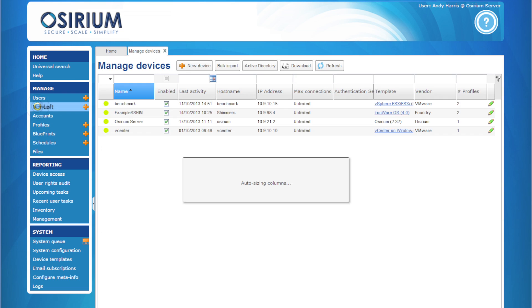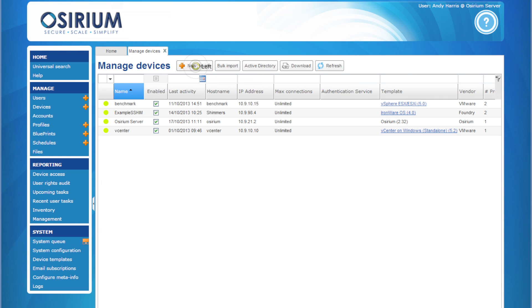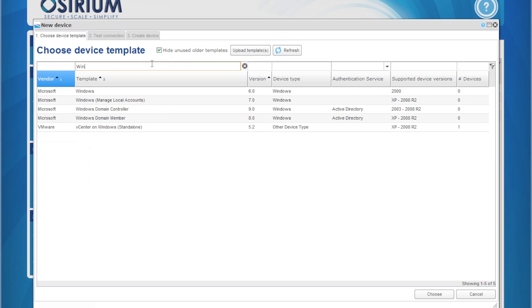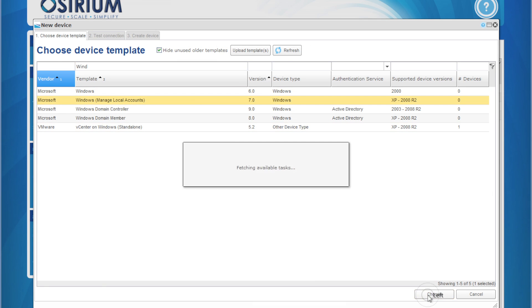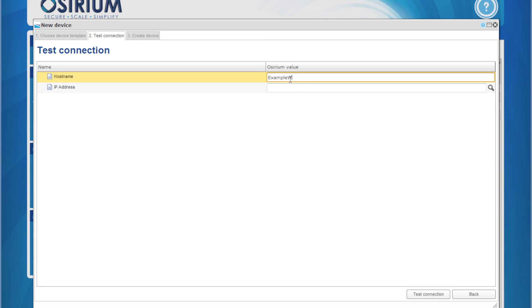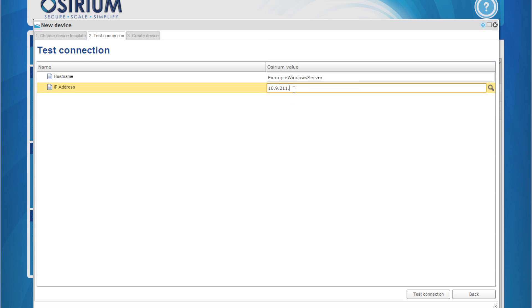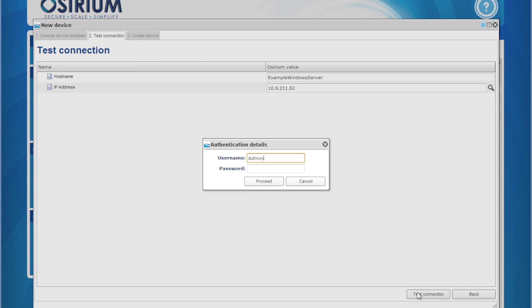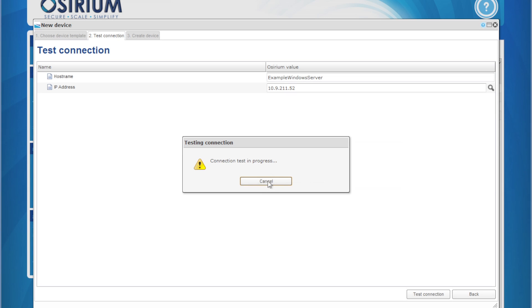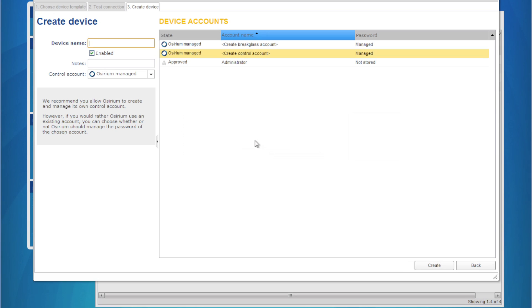So, Devices, Add Device. We choose our template — this is a Windows system. A template tells Assyrium how to interact with a particular device. We need to enter a hostname and an IP address and then we click Test Connection. This is where we enter the username and password. Assyrium is now going to check that these credentials work and gather some basic details about the device. The credentials have worked and we're connected.